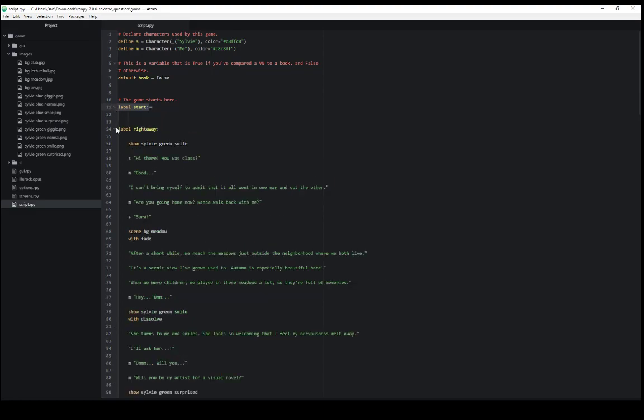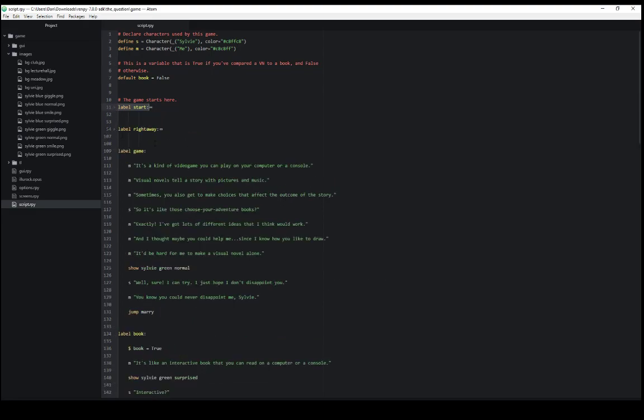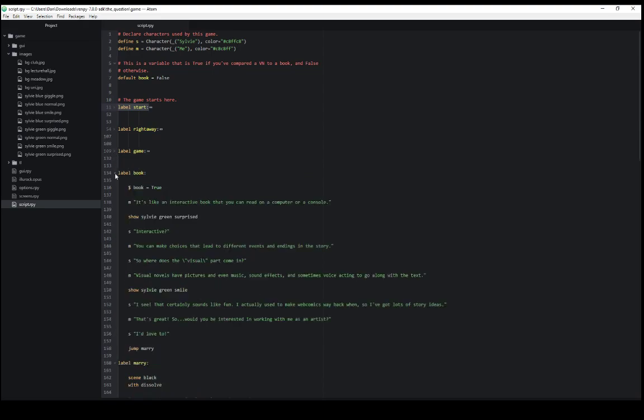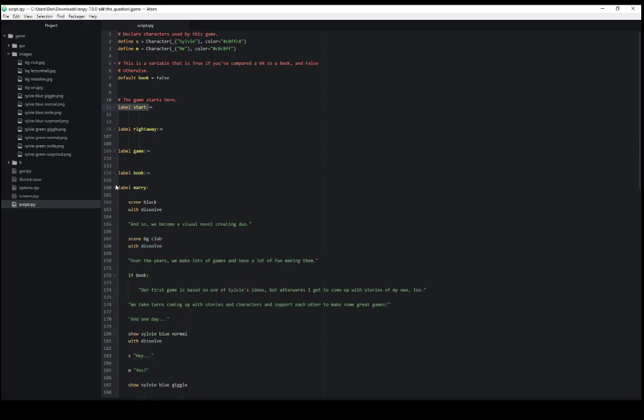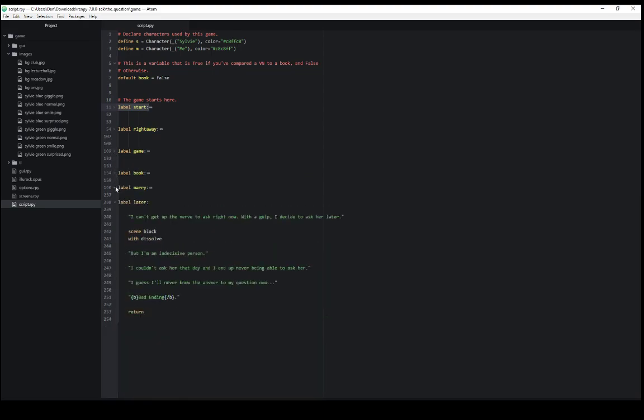Label right away which we can shrink. Label game. Label book. Label marry. And label later. That was the other option. We can go right away or down to later.